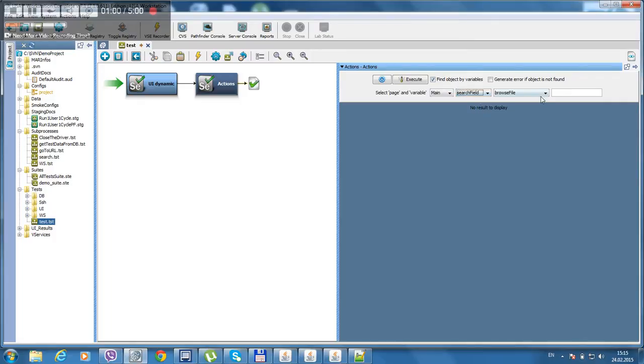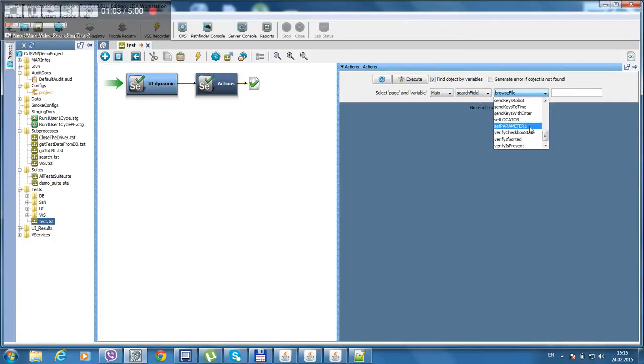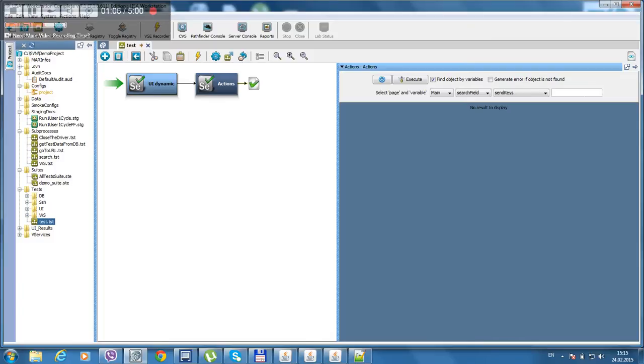Search field, send key. Let's do a search for rolling stones. Save.